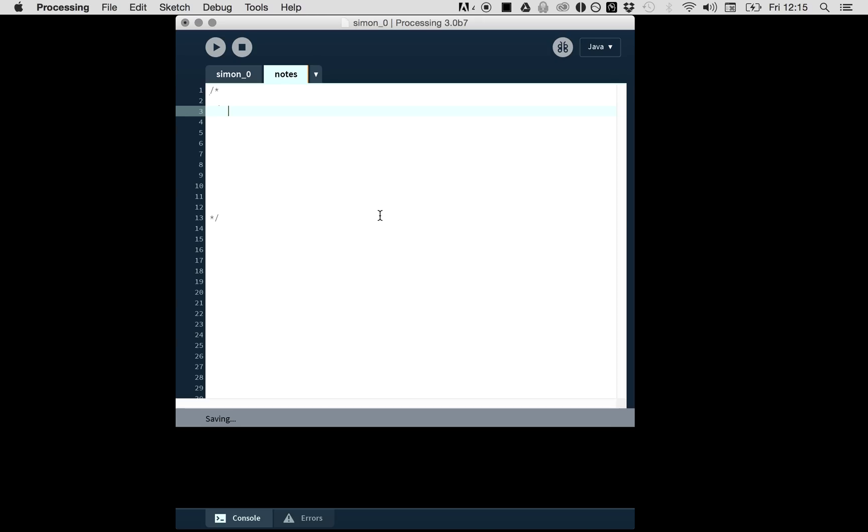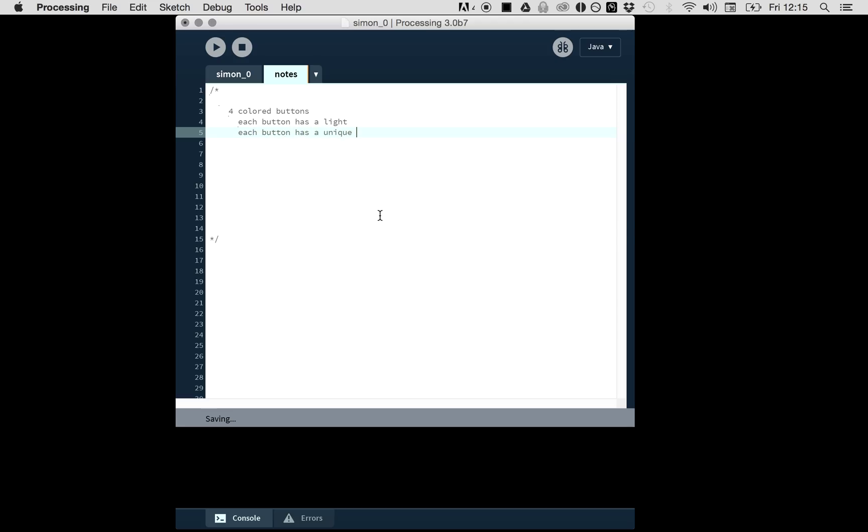Let's start with the interface. What is the interface of Simon? Well, we have four colored buttons, and each button has a light. Each button has a unique sound. We also have a start button, but since we already have a play button here in Processing, I'll just skip the start button.